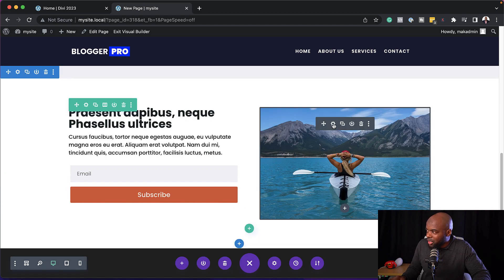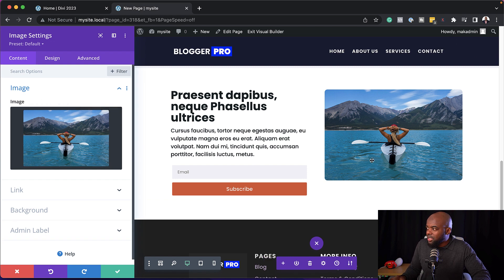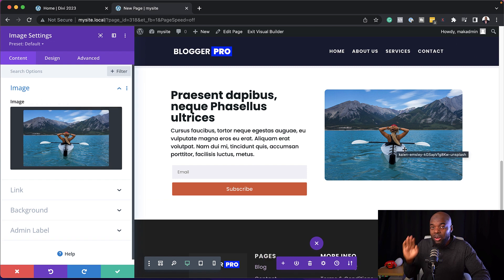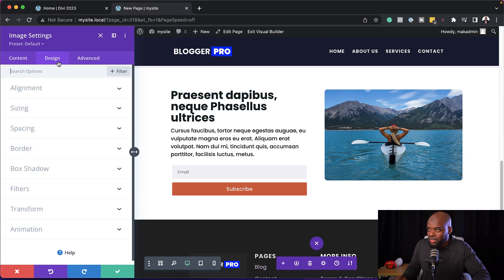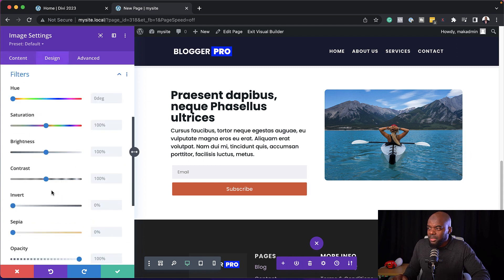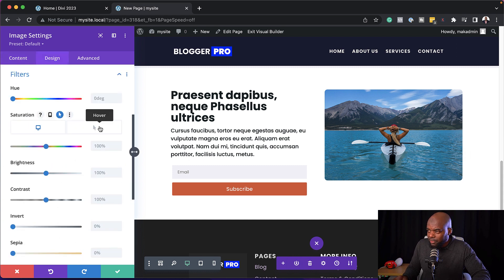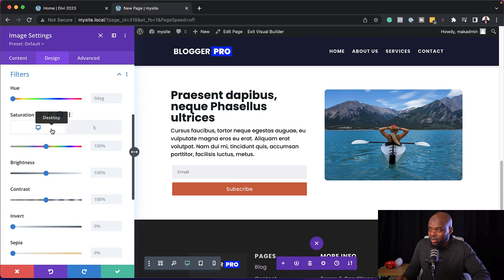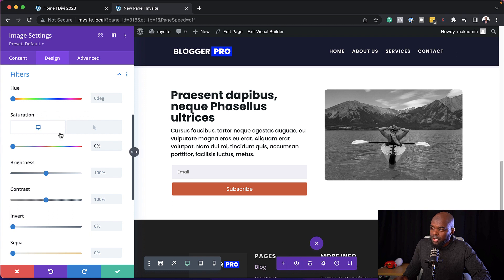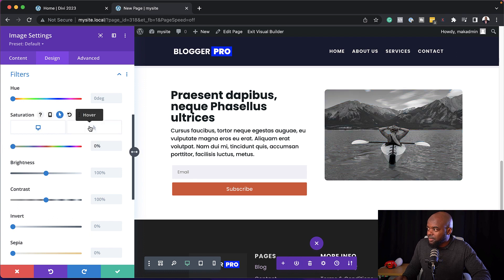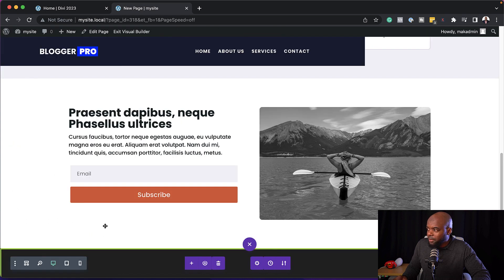So I'm going to go to this image here. So what I want to try and achieve with this image is to have a different effect on hover. Okay, so I'm going to come over here to design, come all the way down to filters. So on hover, I want to have this saturation at 100%. But on the desktop here, or on the normal states, I want to reduce this to zero. So this is zero. This is 100%. Okay, great. Now let's test this. Let's test this and see if this is working.